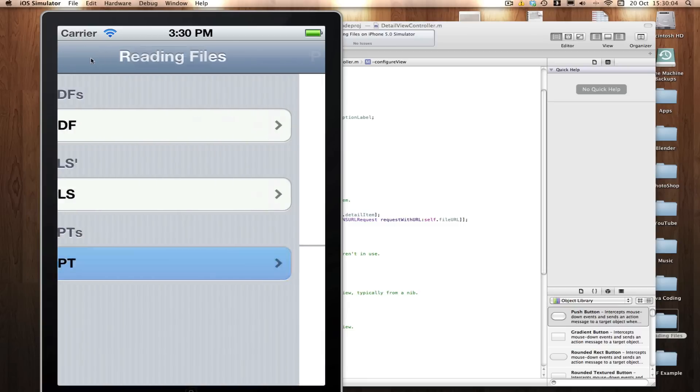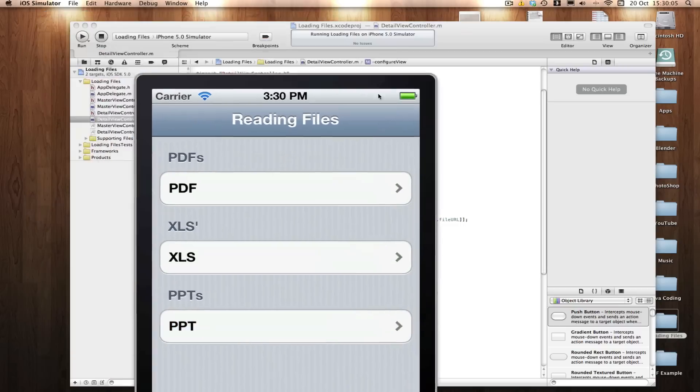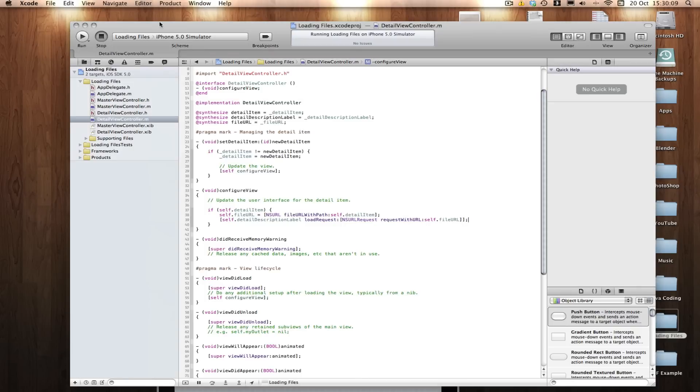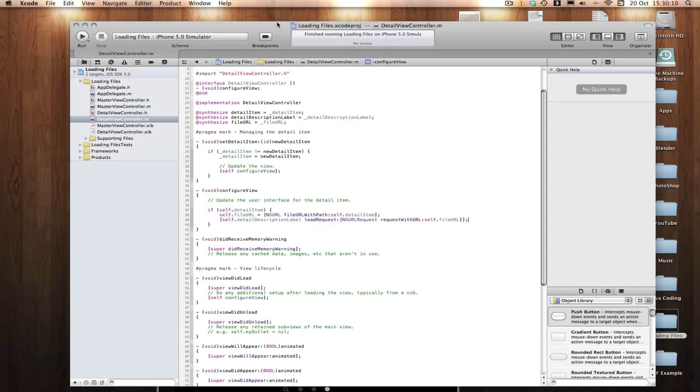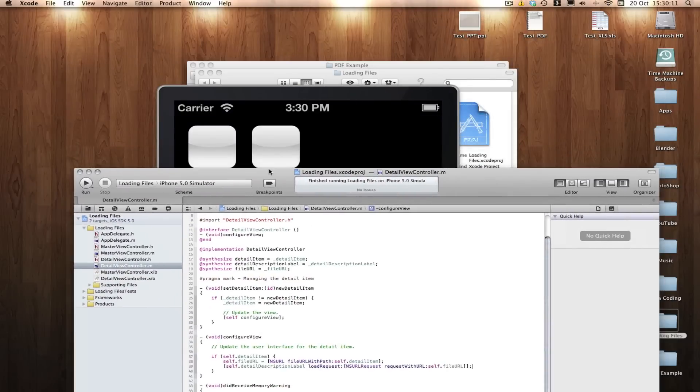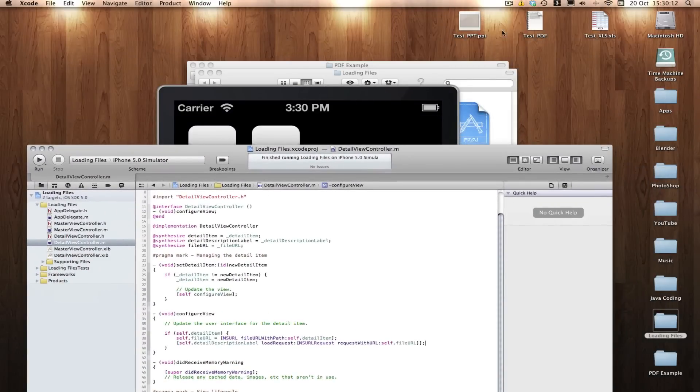So there you go guys. That's how you load a file or multiple files into your application. So I hope you enjoyed that.